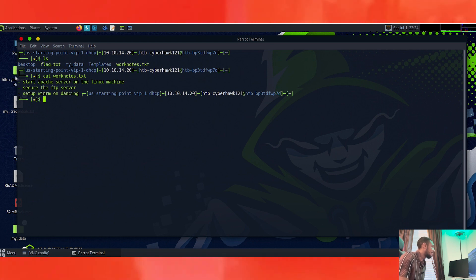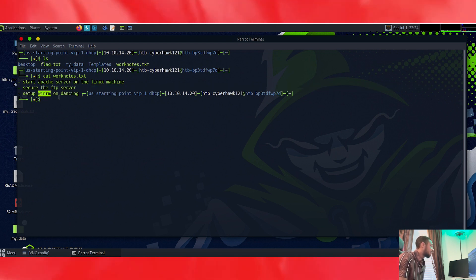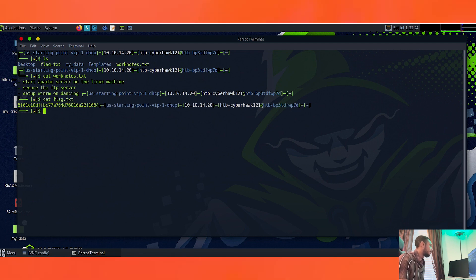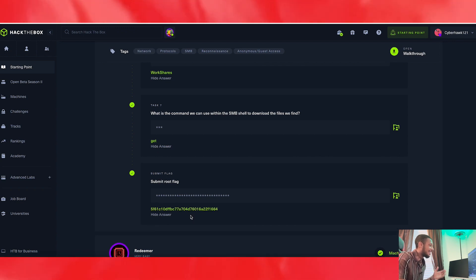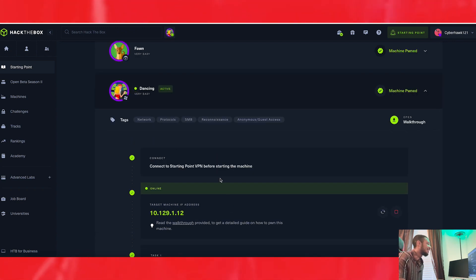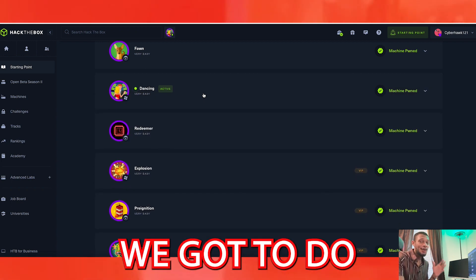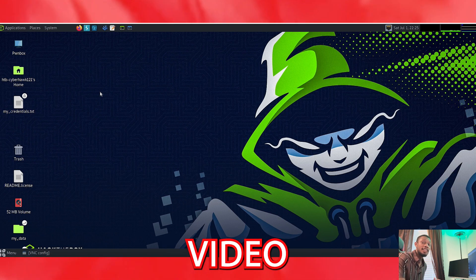Now let's take a look at flag.txt — and we have our flag code right there. All you do is copy that and paste it in as the answer. Hope you guys enjoyed another fun quick hacking session doing the Dancing machine from HackTheBox. We still got some work to do, and if you haven't already be sure to hit that like button and subscribe. I'll see you guys in the next video — peace.